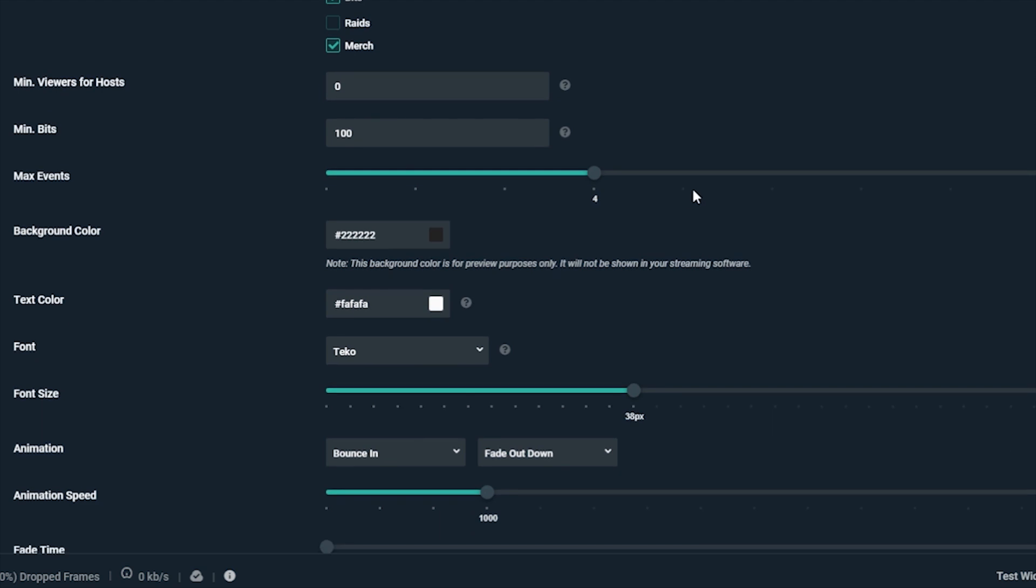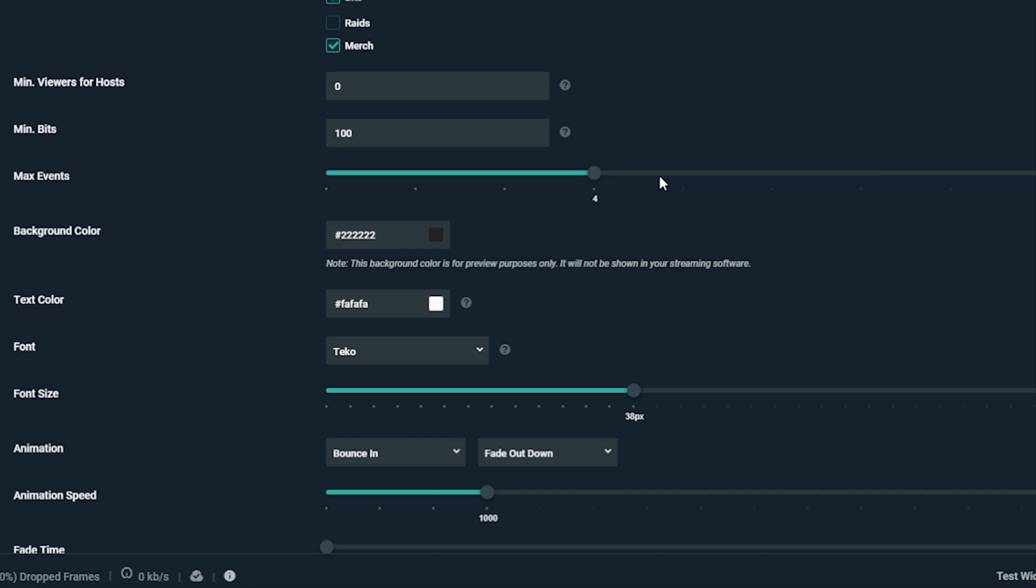Max Events is another important setting which lets you show how long the list will be showing at a given time. The more you have showing, the longer the list will be, taking up real estate on your scene. So make sure you have room for as many as you want to show. Three to four seems like a good amount.